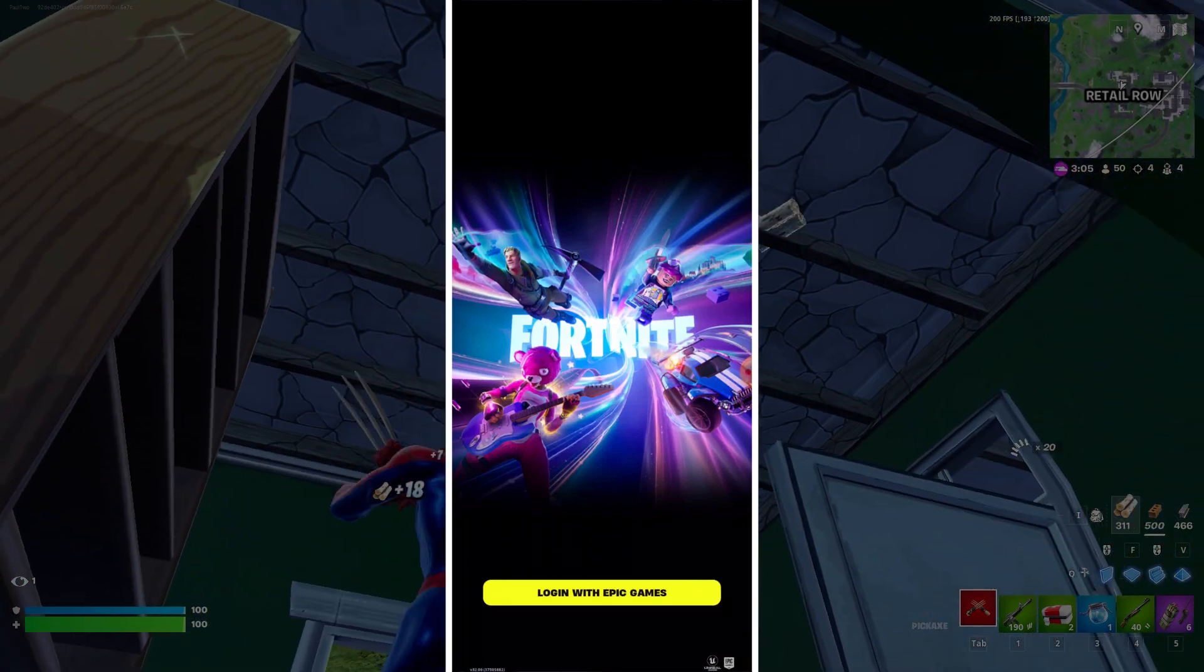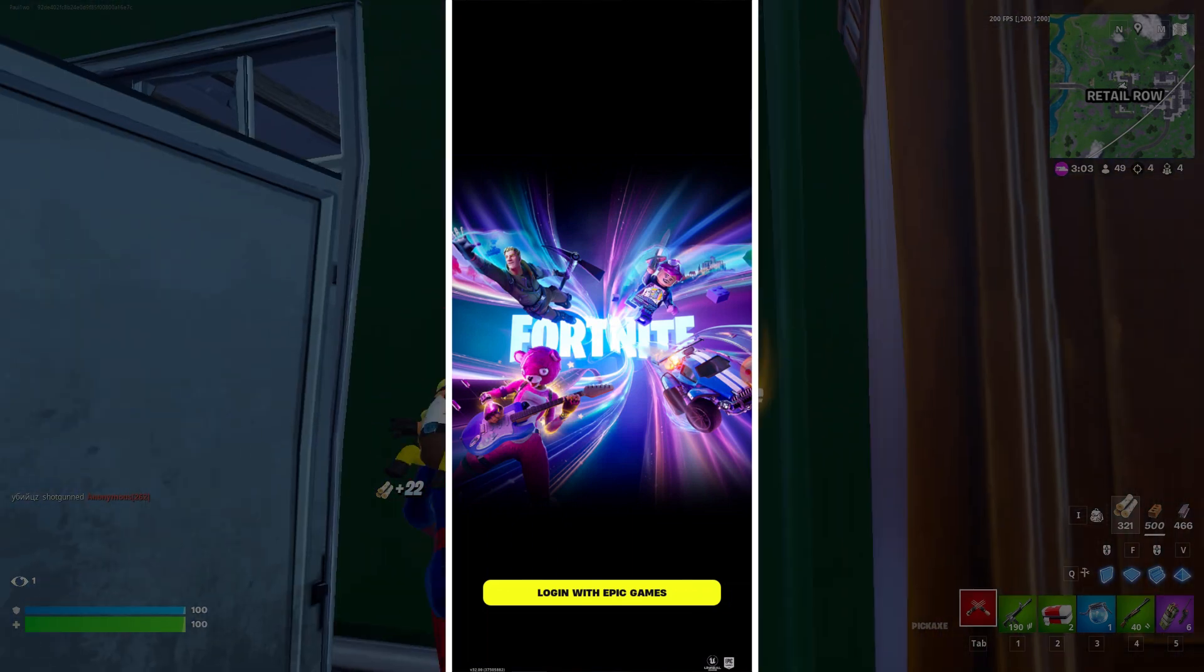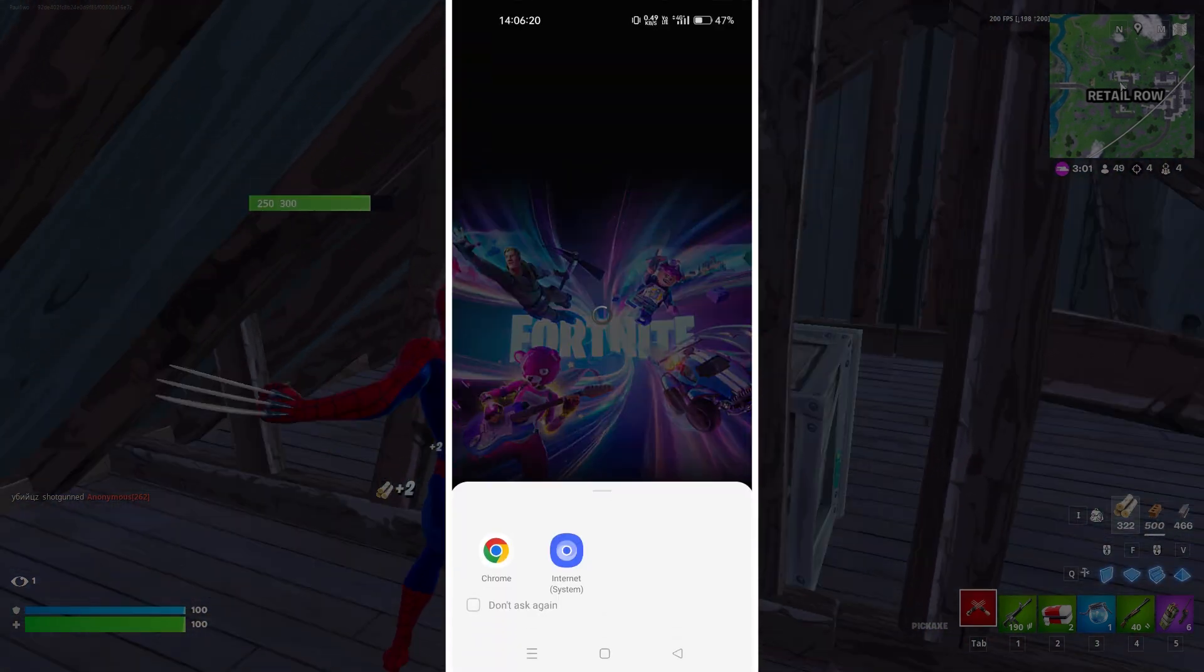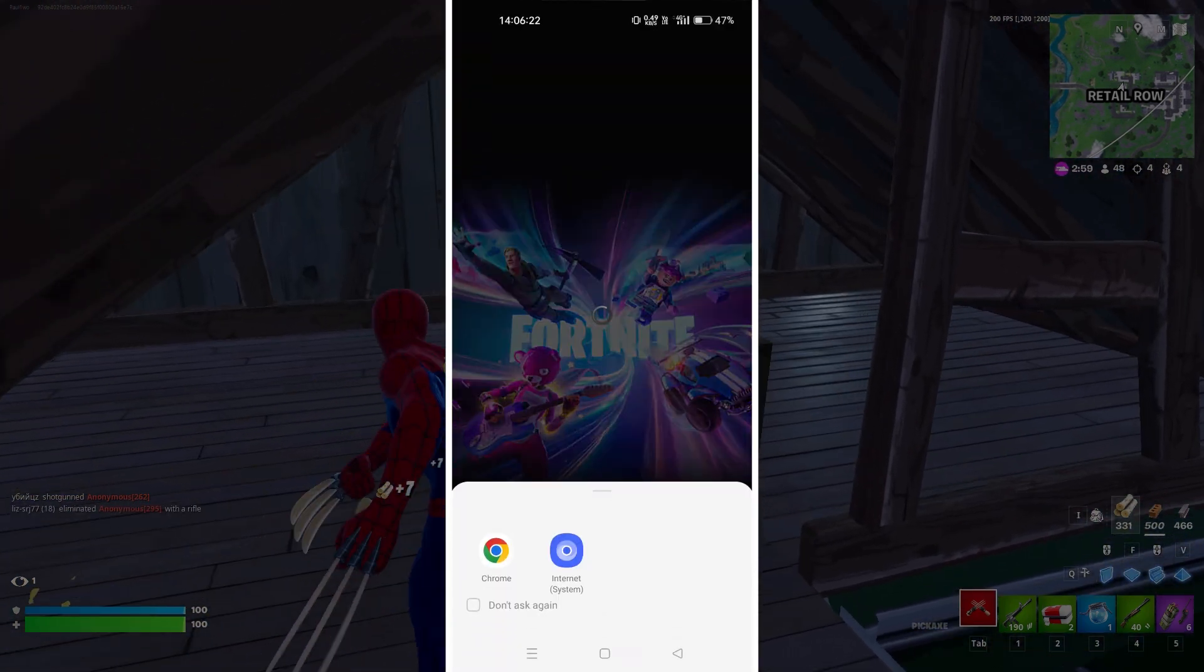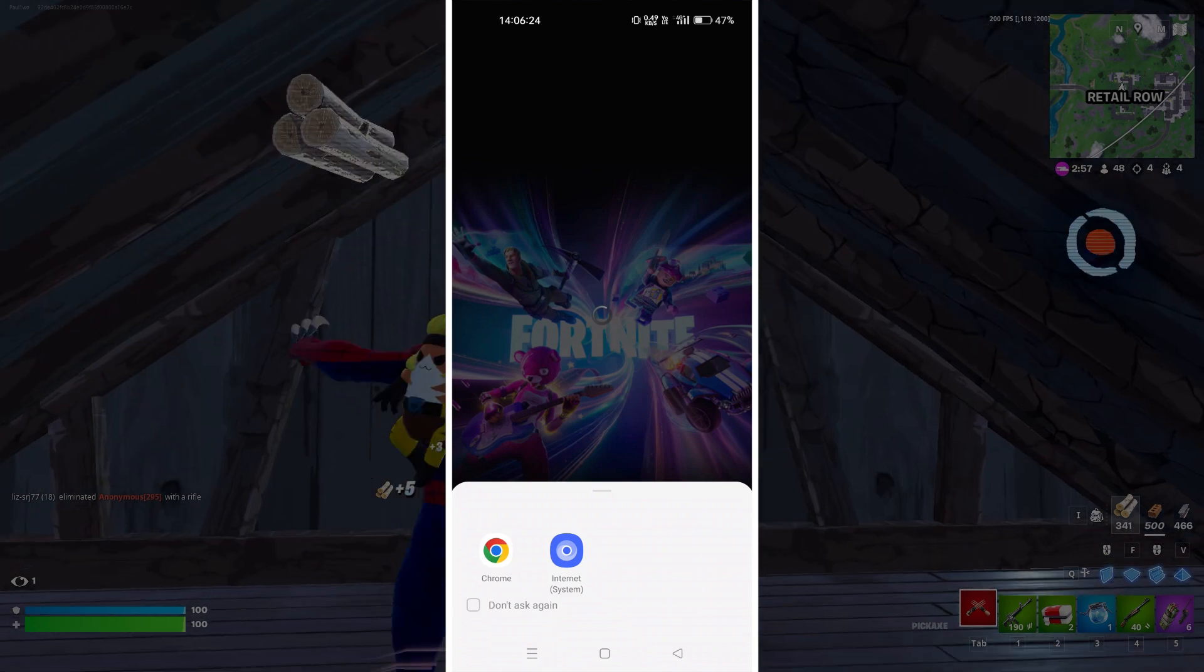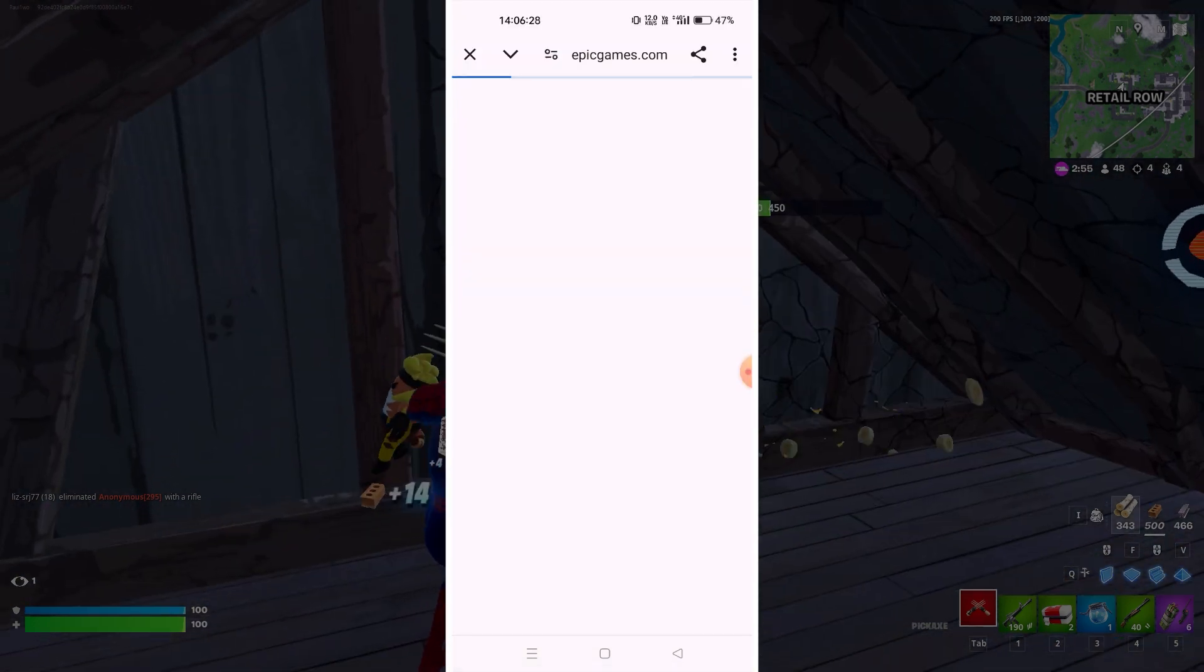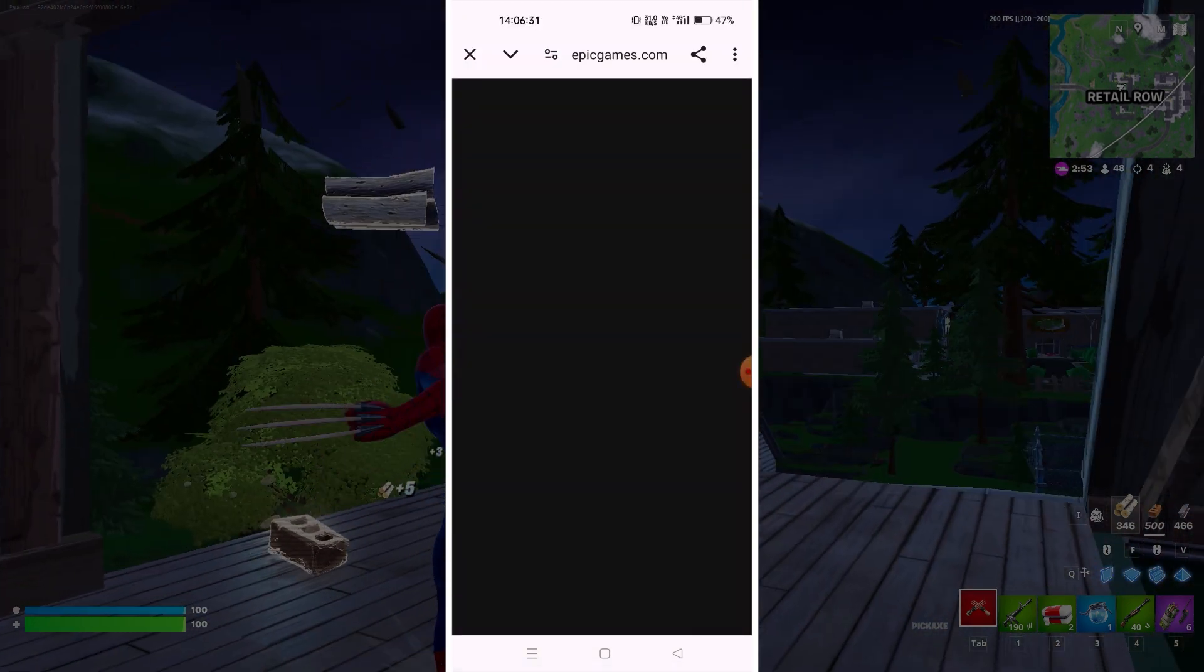I'm on this page where it's saying login with Epic Games, so I'm just gonna click on this. As you can see it has opened the Chrome browser, or any kind of browser you're having. I'm gonna just choose Chrome over here and it's gonna open the page where I have to put my credentials.